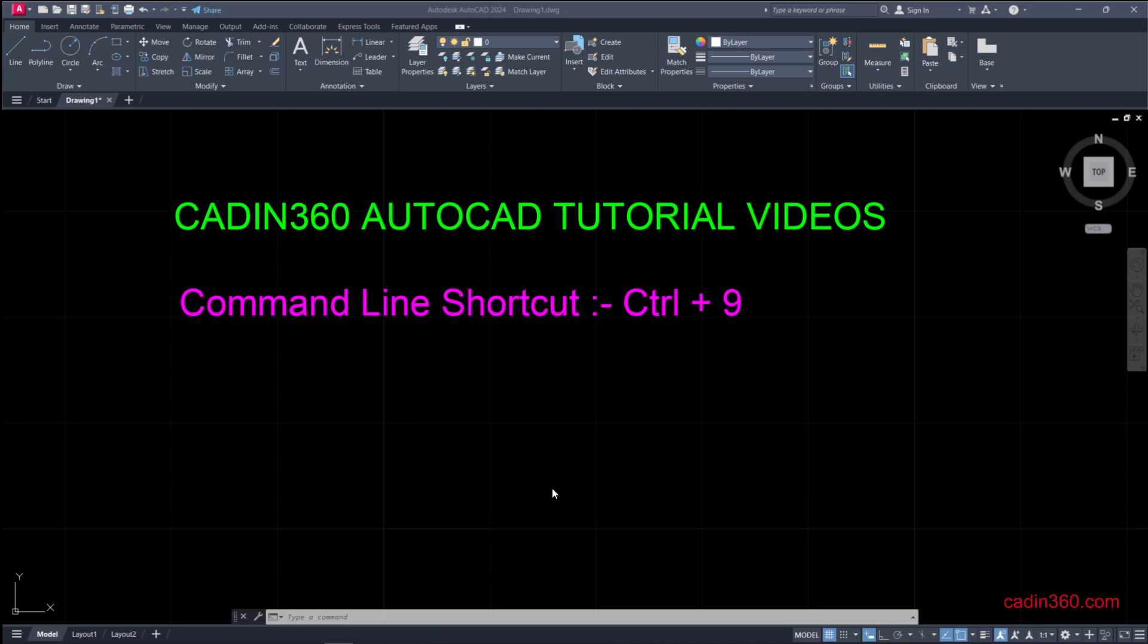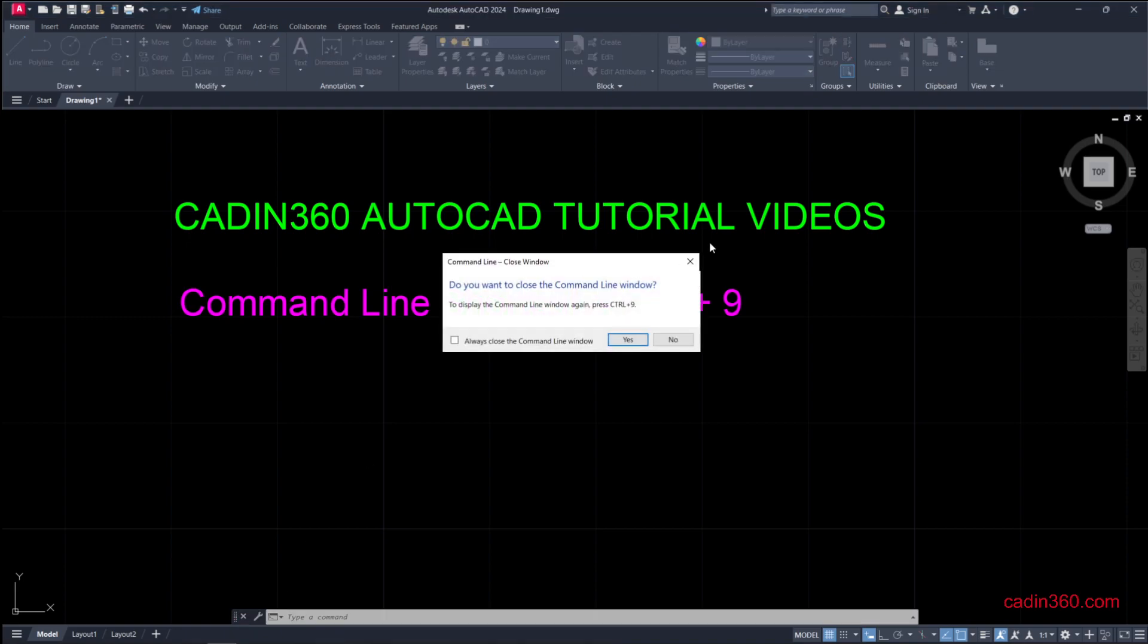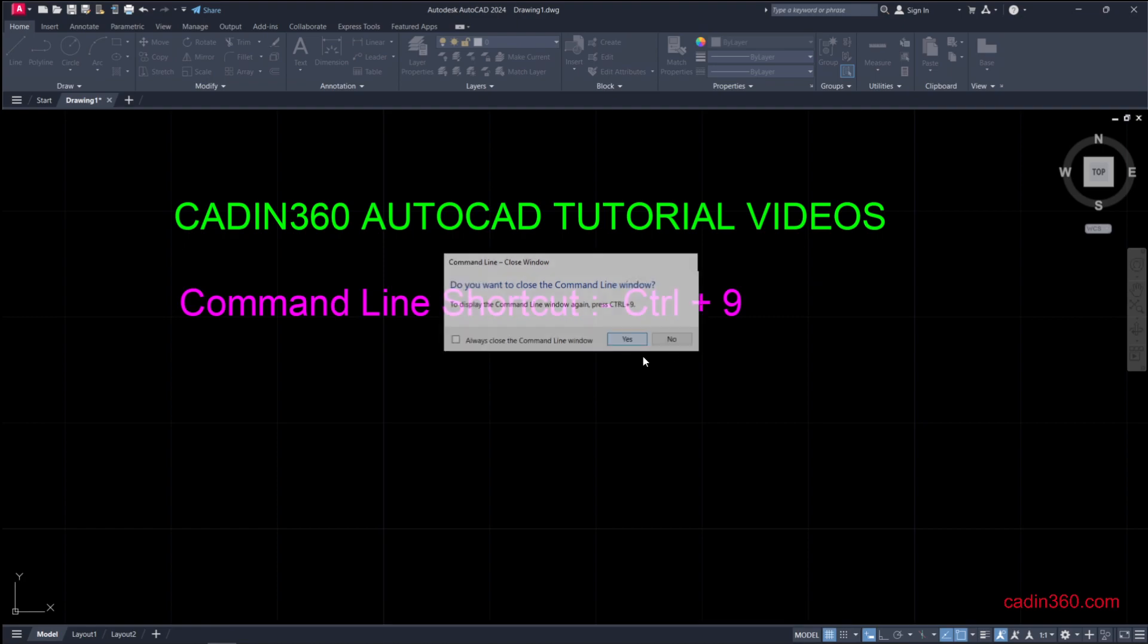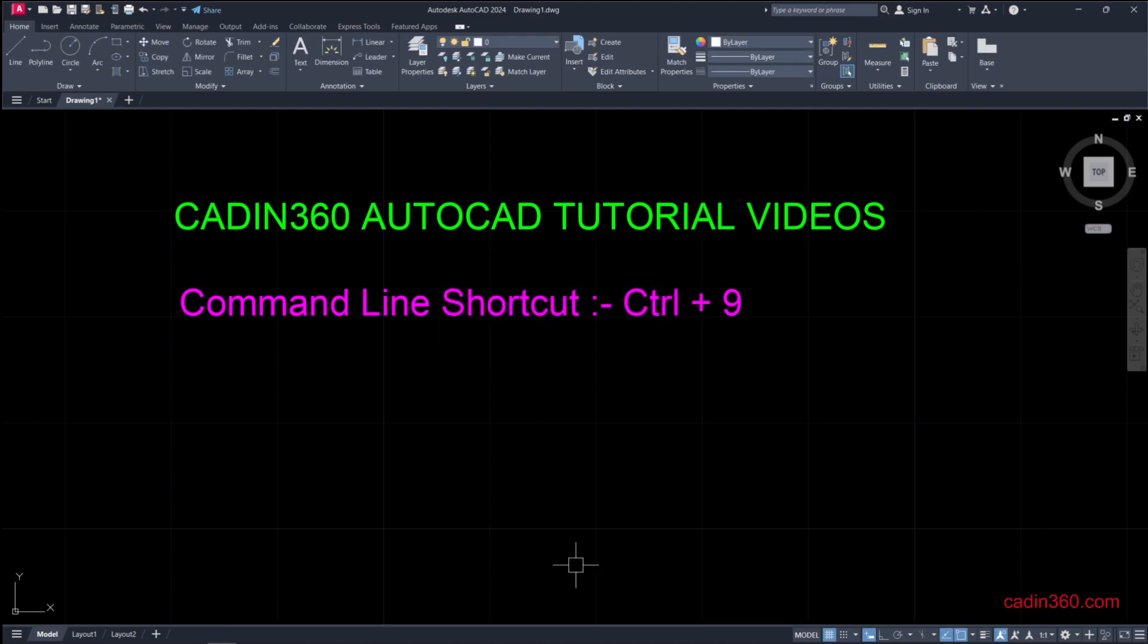In our case we have the command line in front of us, so first of all we will close it. Now we don't have any command line in front of us. If you have a similar situation, here are the methods to restore it.